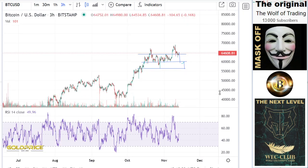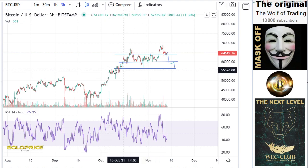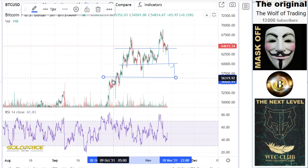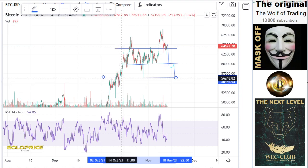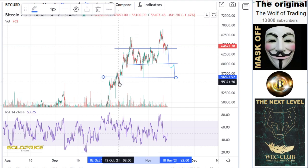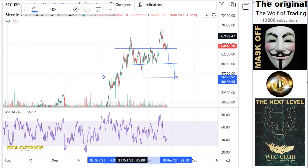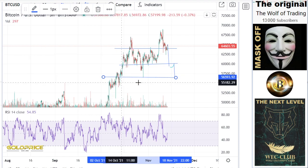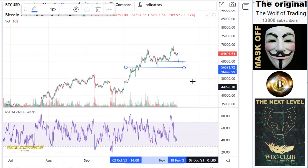If we are at this level, we have really big problems. You can see this was our strong resistance — we tested it one time, two times, three times before. When we broke to the top side, you can see how much we moved in the past. We broke 56,000 and went to nearly 67,000 — almost 10,000 to the top side. This is the important point: if this falls, Bitcoin has really big problems.